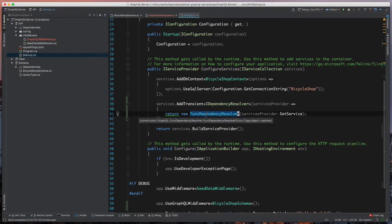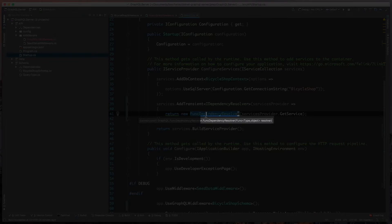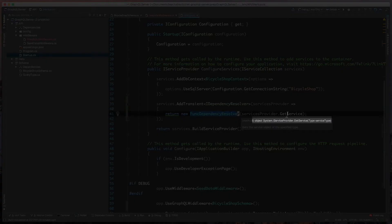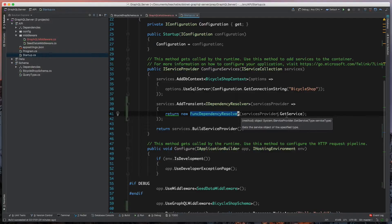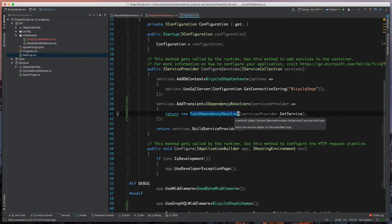So what this funcDependency resolver will do, as you can see, it takes in a type. If you look just below, it says the parameter is a funcType that returns an object as a resolver. If you notice, this getService has that same signature, so we're just delegating this constructor argument to use our serviceProvider.getService.